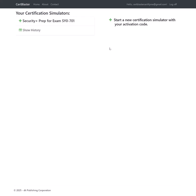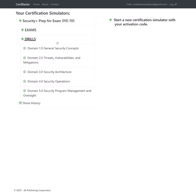Here at CertBlaster, we aim to do just that. Our practice software contains 556 questions across all of these SecurityPlus SY0-701 exam objectives.